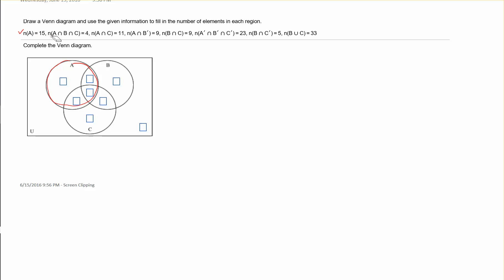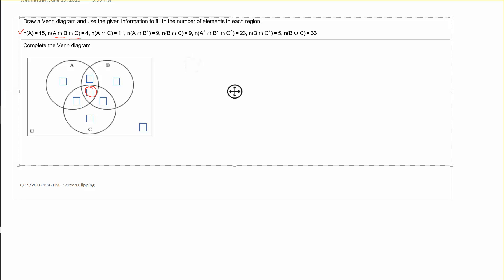The next piece of information tells us that the cardinality of A intersected with B intersected with C is 4. Going left to right, we look at the intersection of circle A and circle B — they intersect in two regions. Carrying that intersection over to circle C, the only region also included in C is the one in the very middle. So the cardinality of that piece is 4, and I can fill it in directly.